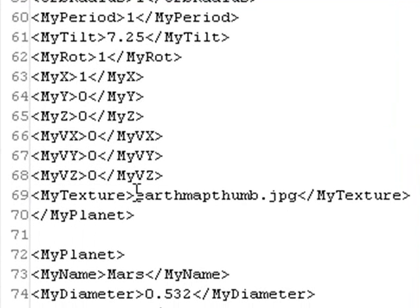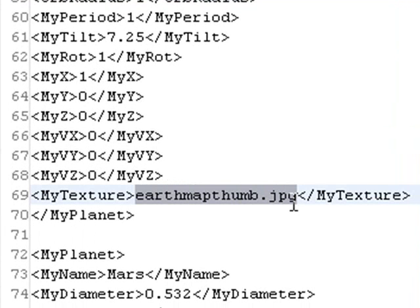You see in addition at the very bottom I'm actually bringing in the textures. That's all we're going to use for this code is we're just going to bring in the textures of the planet so we can wrap those around a sphere. So let's go back to the code.